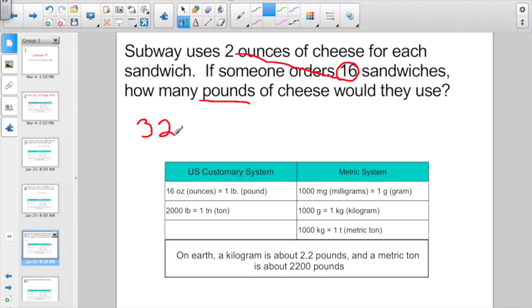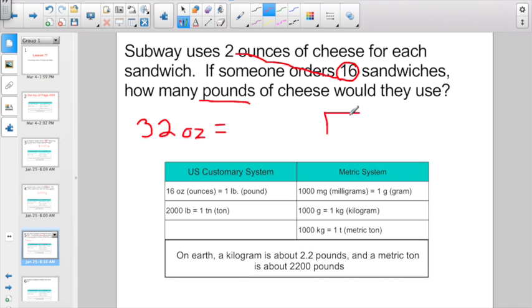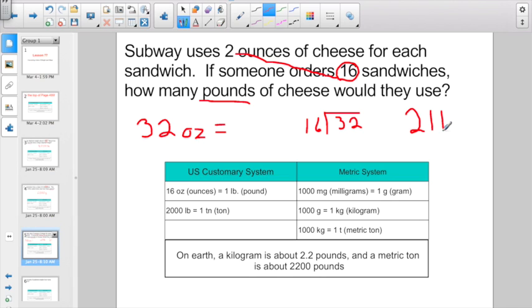But here's the problem — they don't want the answer in ounces, they want the answer in pounds. So now I've got to figure out that there are 16 ounces in one pound. How many 16s are there in 32? You could set it up and go 32 divided by 16. How many times does 16 go into 32? 16 times what gets me close to 32? Hopefully you know the answer is two — two pounds, or two LBS.